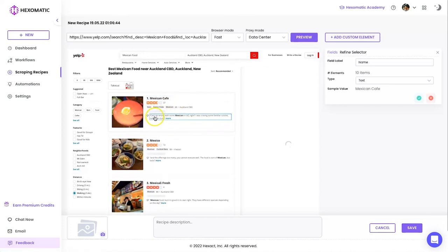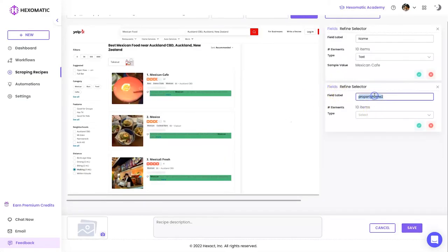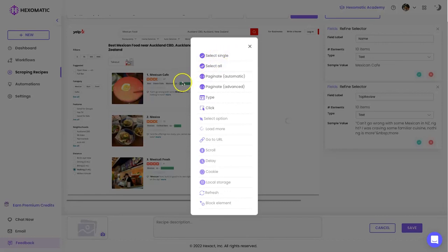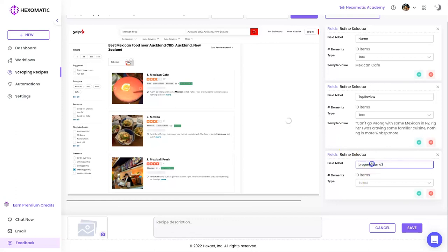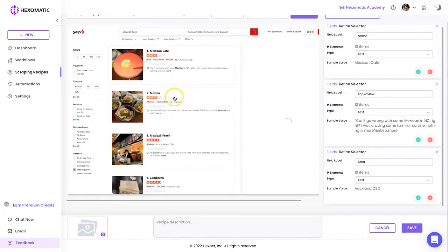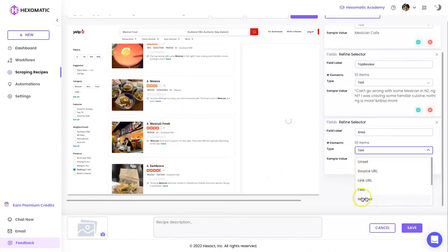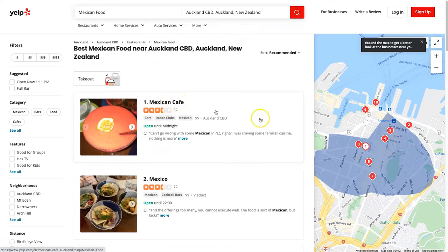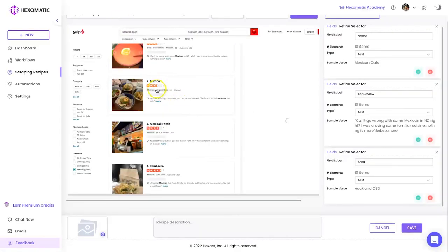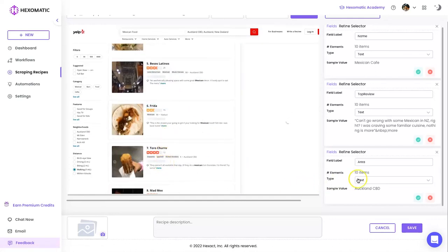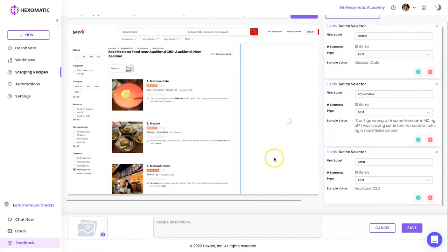Let's say I want all the titles — I click on the titles, click 'Select All', and they all get highlighted. It says Elements: 10. I name this field 'Name', choose Text, and it gives a sample showing 'Mexican Cafe' as the title. I can also click on the review, select all, name it 'Top Review', choose Text. Then select the area — 'Viaduct' — name it 'Area', and choose Text. If they had phone numbers, you'd choose Number so it only takes numbers. For links, you can extract the URL inside as well.